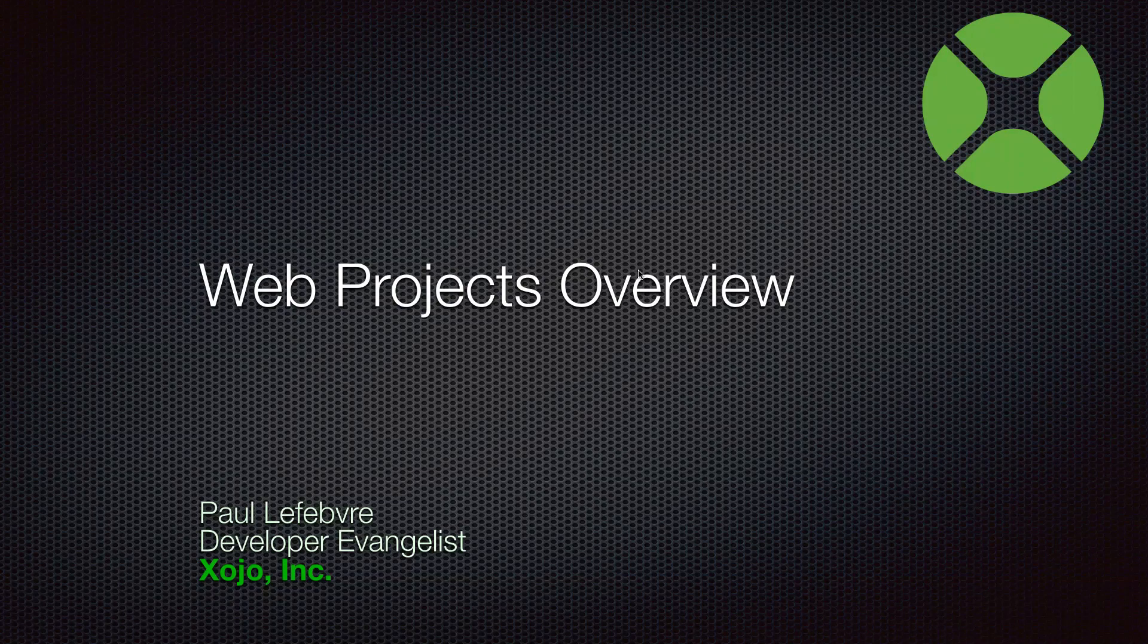Welcome everyone, I'm Paul Lefebvre, the Xojo developer evangelist, and today I'll be giving an overview of web projects.